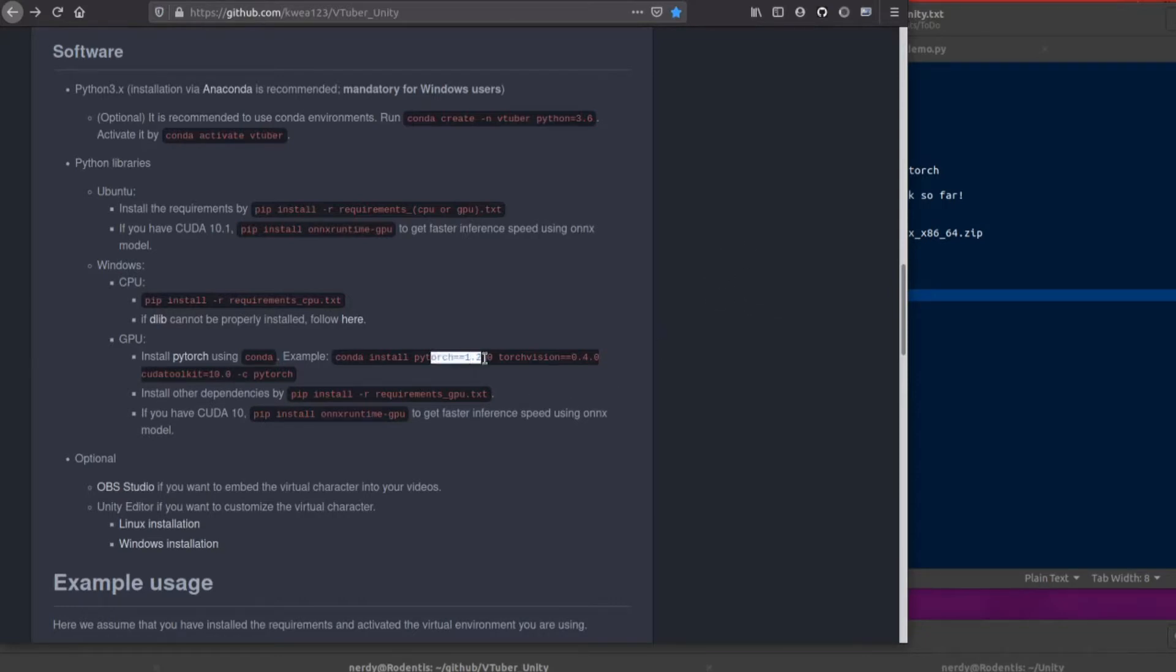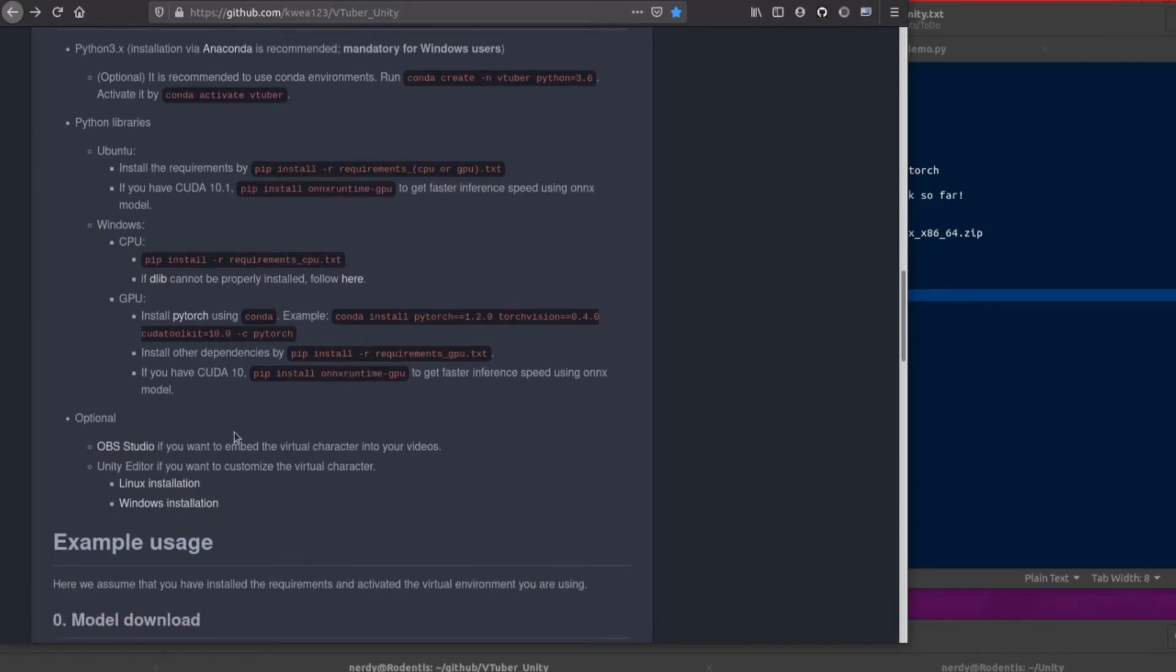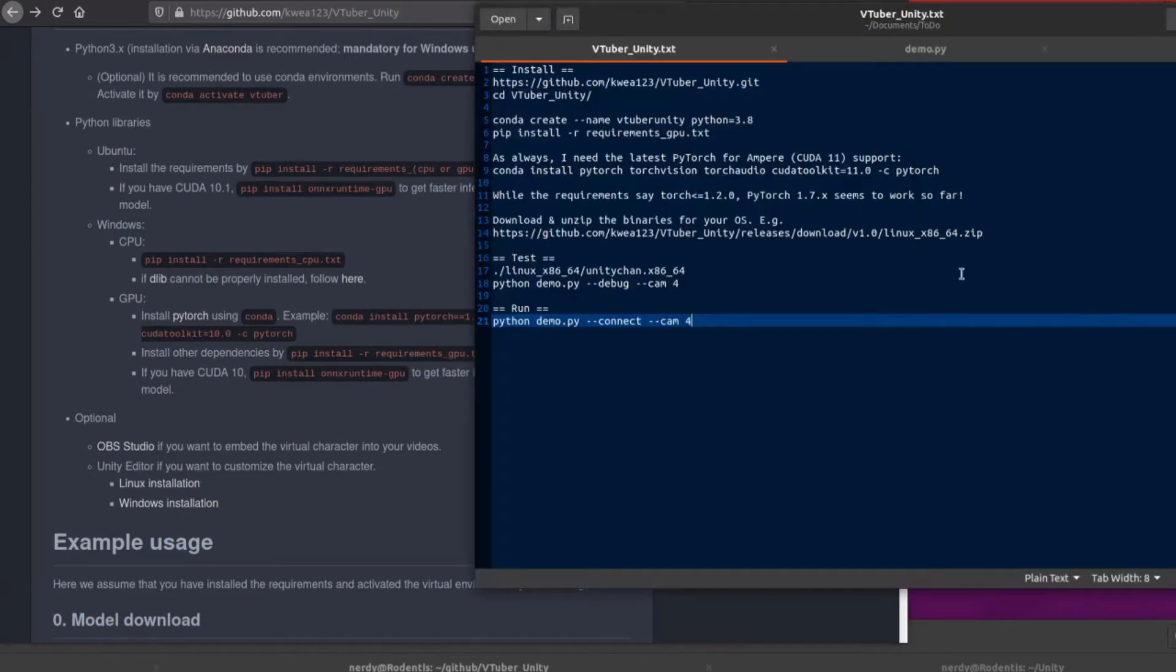Now they do say here PyTorch has to be equal to version 1.2.0, but that's absolutely fine. It works with the very latest 1.7 because I've tested it. Now again, on Windows, you can probably install the ONNX runtime if you've got one of the older cards like a 1080, but on a 3070, 3080, or 3090, you will need the new PyTorch and the CUDA toolkit 11.